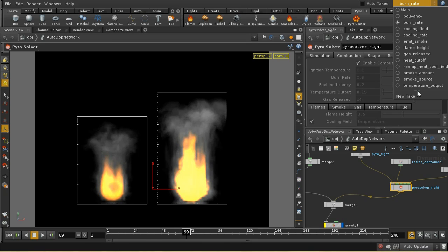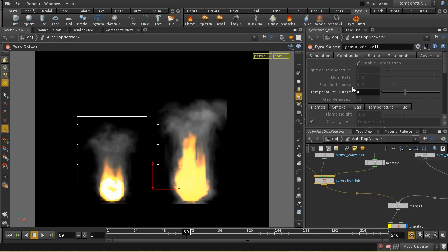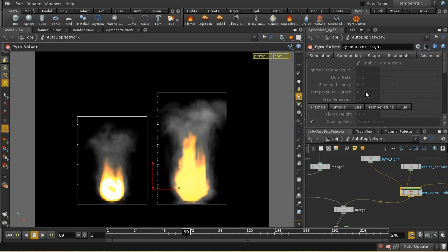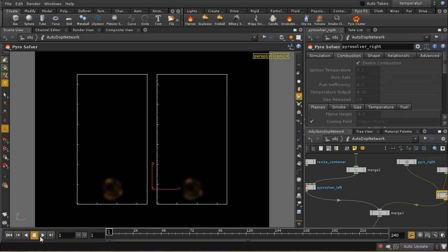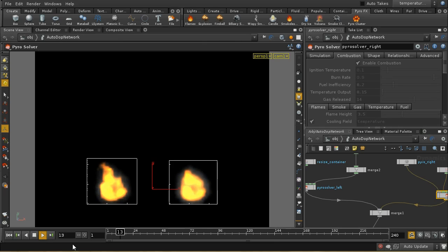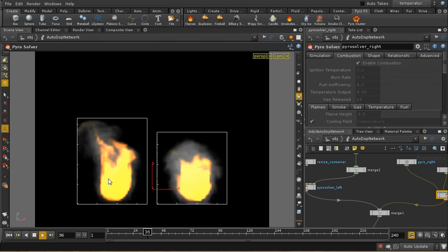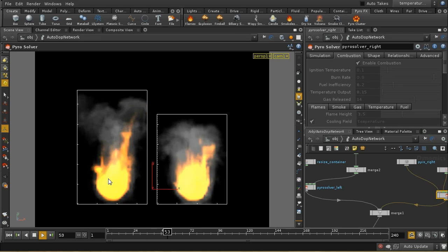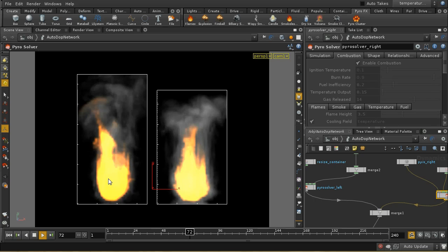Let's now look at the temperature output. We've got a temperature output of 4 on the left-hand side and 0.15 on the right-hand side. So we're going to get a lot more temperature being produced for the same amount of fuel on the left. What we can see straight away is that it's creating a much more dramatic flame, rising much more rapidly, because the increased temperature output affects buoyancy and our flame rises more quickly.